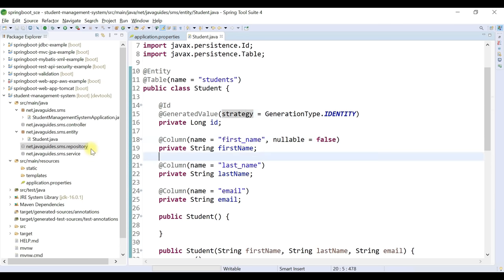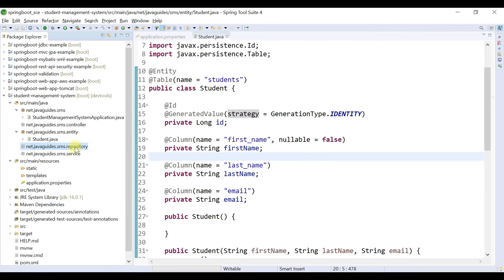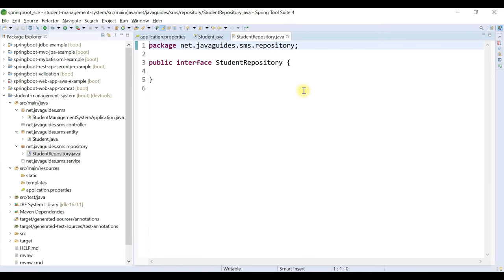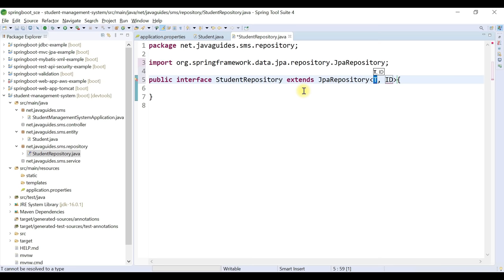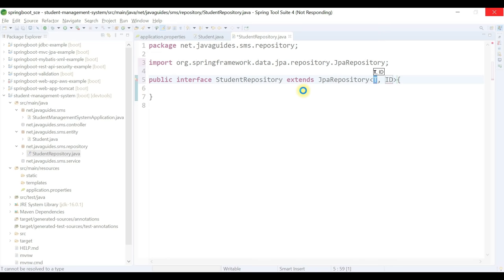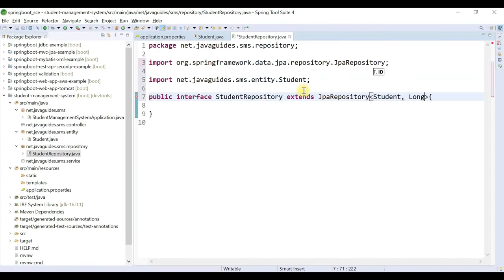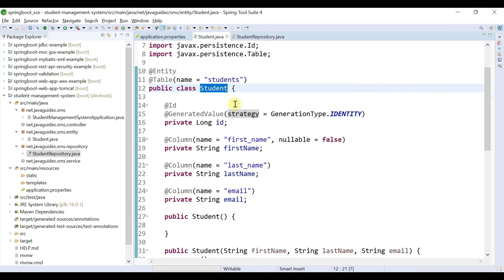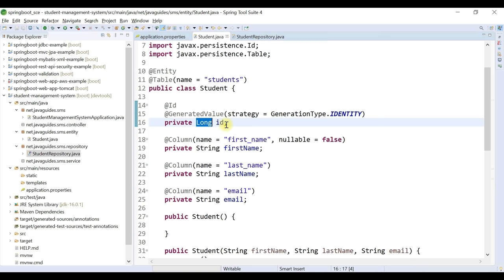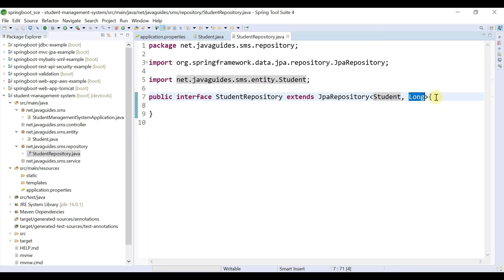Now create the JPA Repository. Right-click on the repository package, choose New > Interface, name it 'StudentRepository'. Extend it from JpaRepository with two type parameters: the JPA entity type (Student) and the primary key type (Long). JpaRepository provides all CRUD methods to interact with the database.